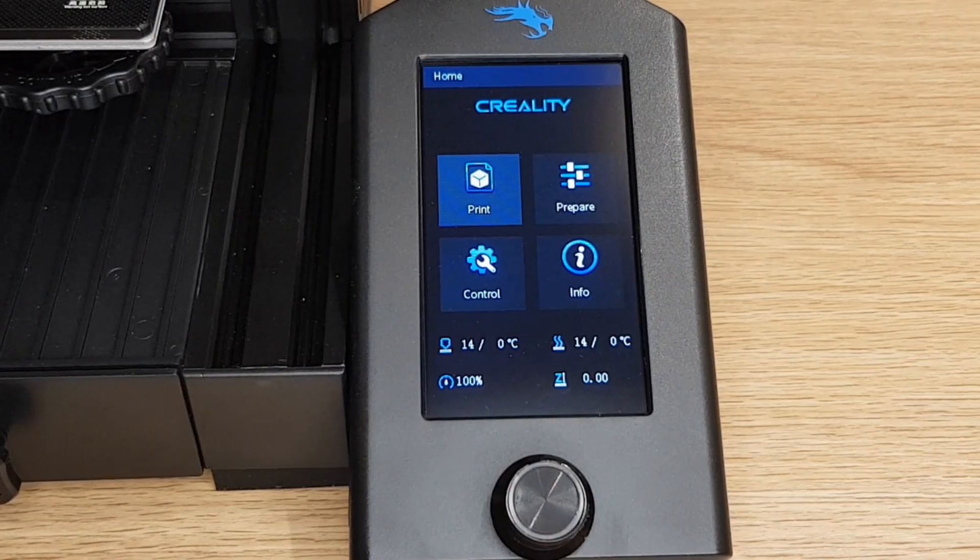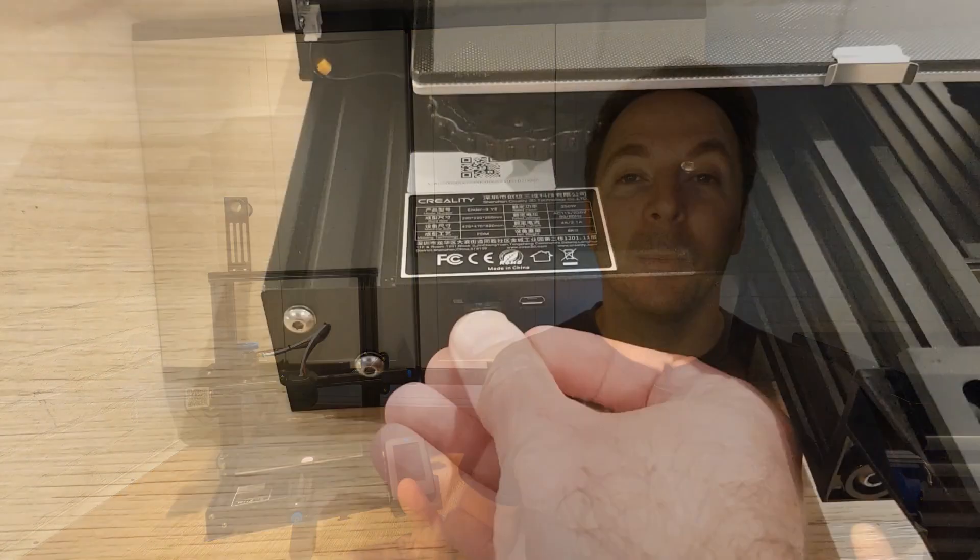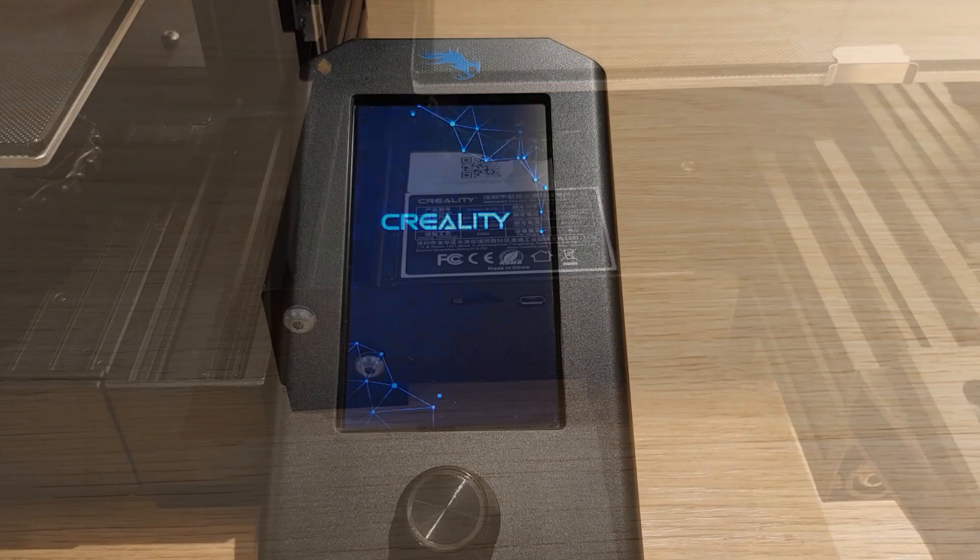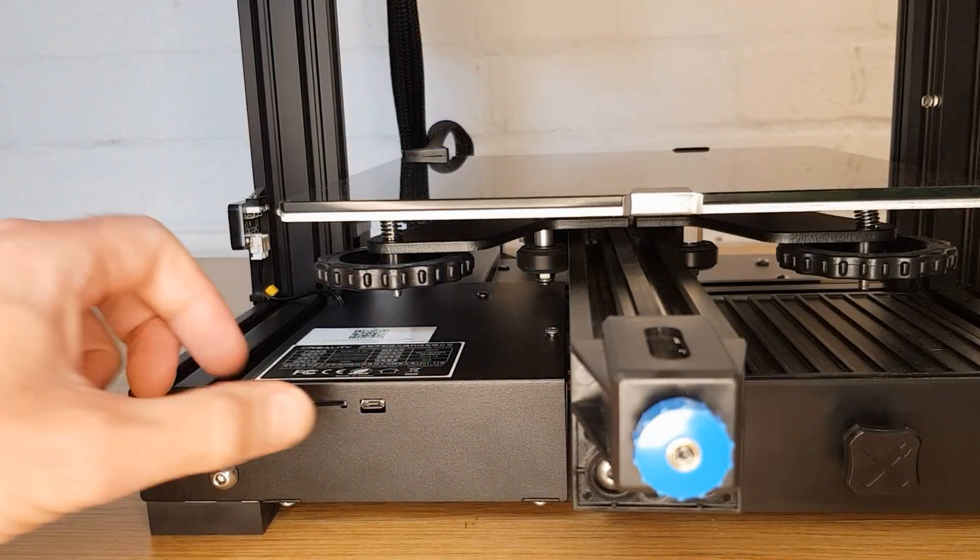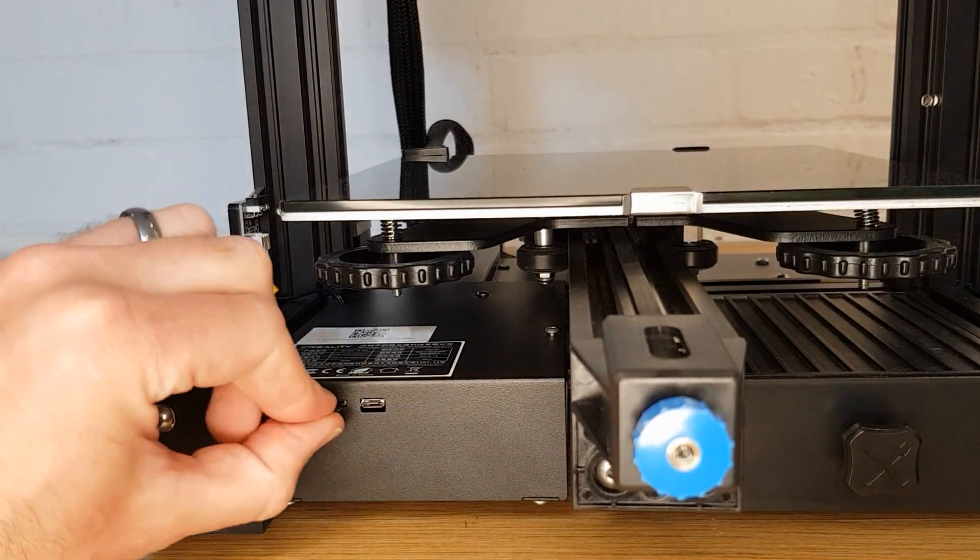Well the stock firmware on the version 2 is very basic and it's missing some very useful features that you can add with this firmware. Updating firmware is nowhere near as scary as it used to be and you'll probably be able to complete this in less time than it takes you to watch this video.